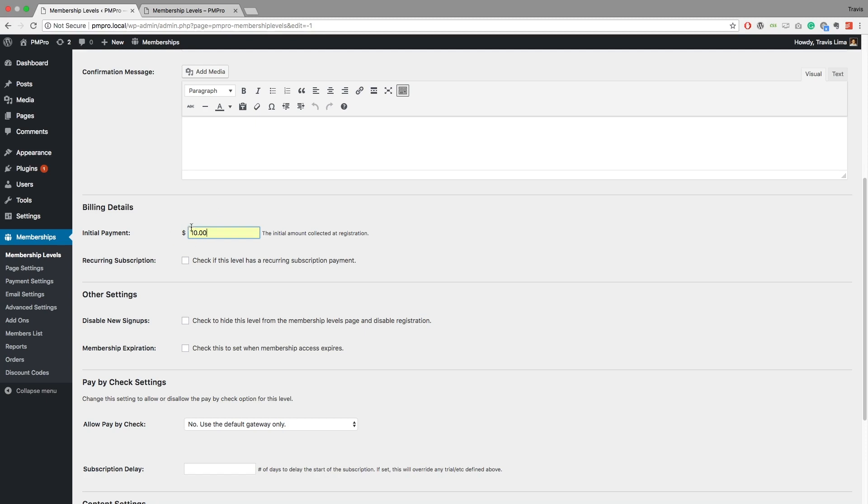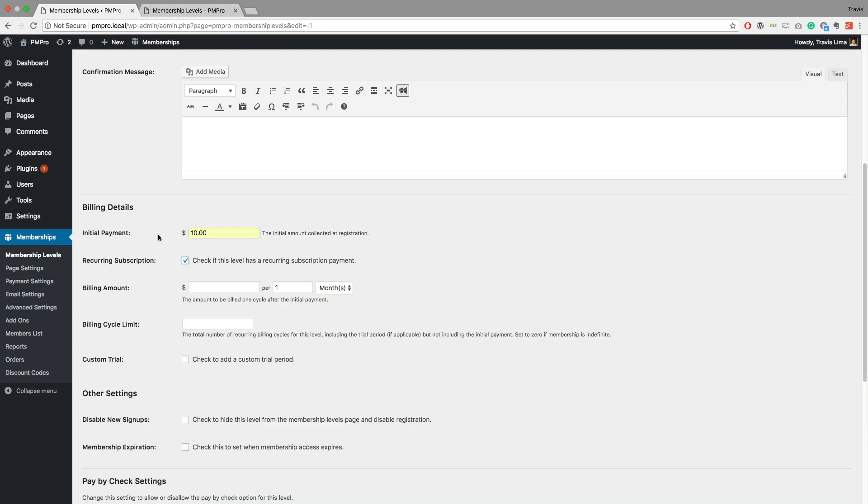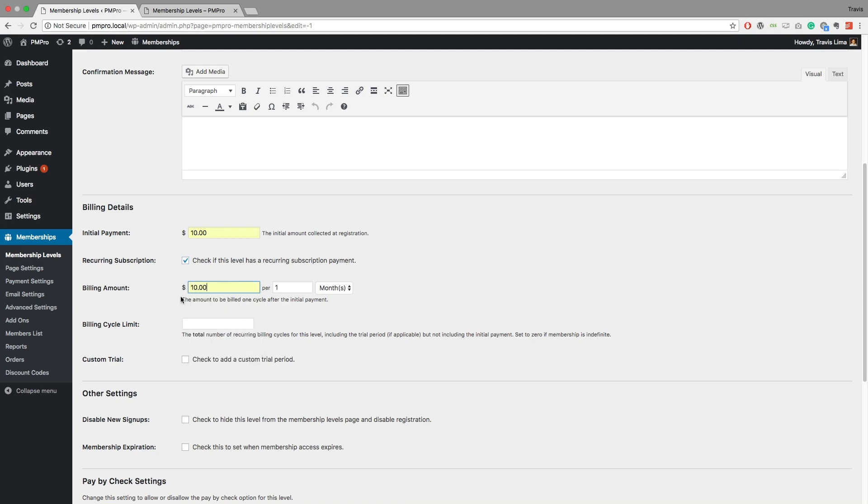So what I do is I click the recurring subscription checkbox and I select my billing amount of $10 and it's going to be once a month. So after this initial payment, every month I can expect $10 to just recur at an automatic rate.